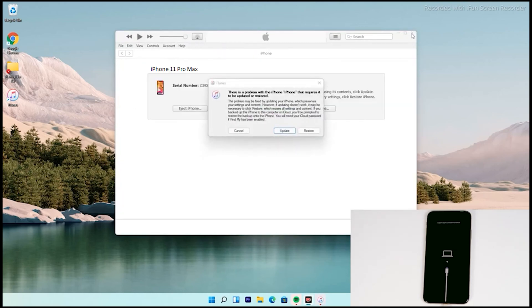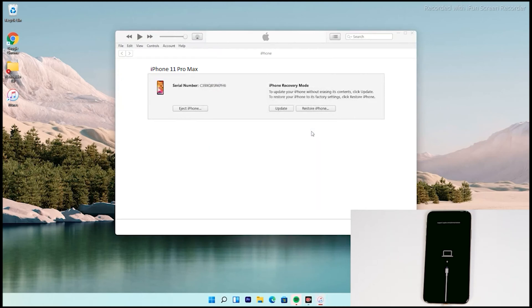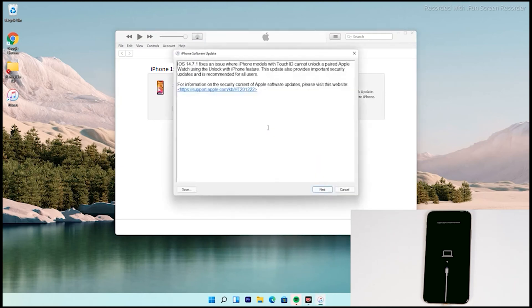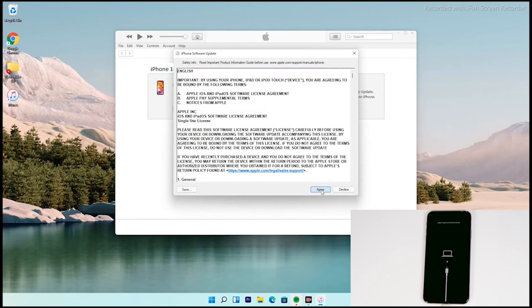As you can see, there's an option to restore your iPhone — tap on that. Then tap on agree.